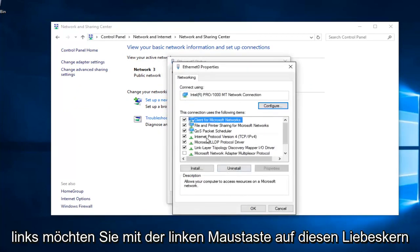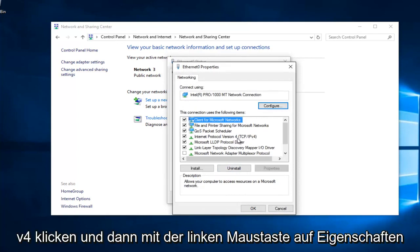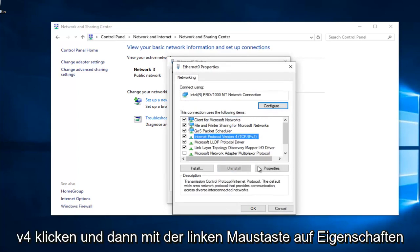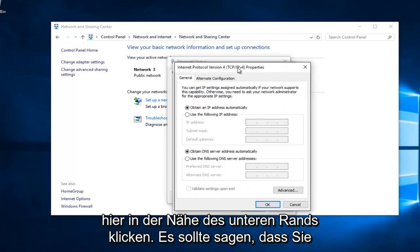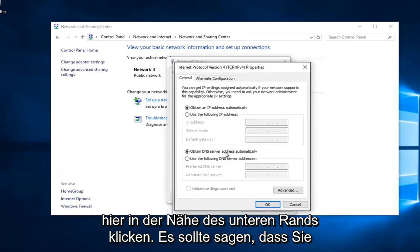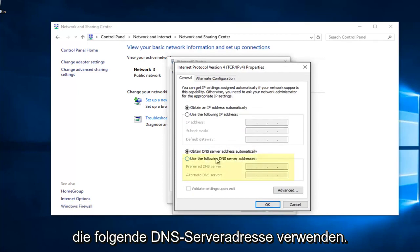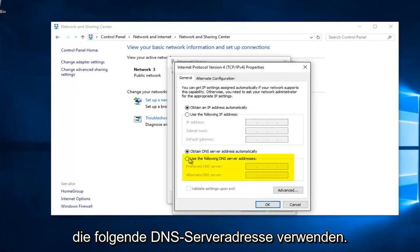Left click on Internet Protocol Version 4 (TCP/IPv4), and then left click on Properties. Near the bottom, it should say 'Use the Following DNS Server Address.' Left click on this button.